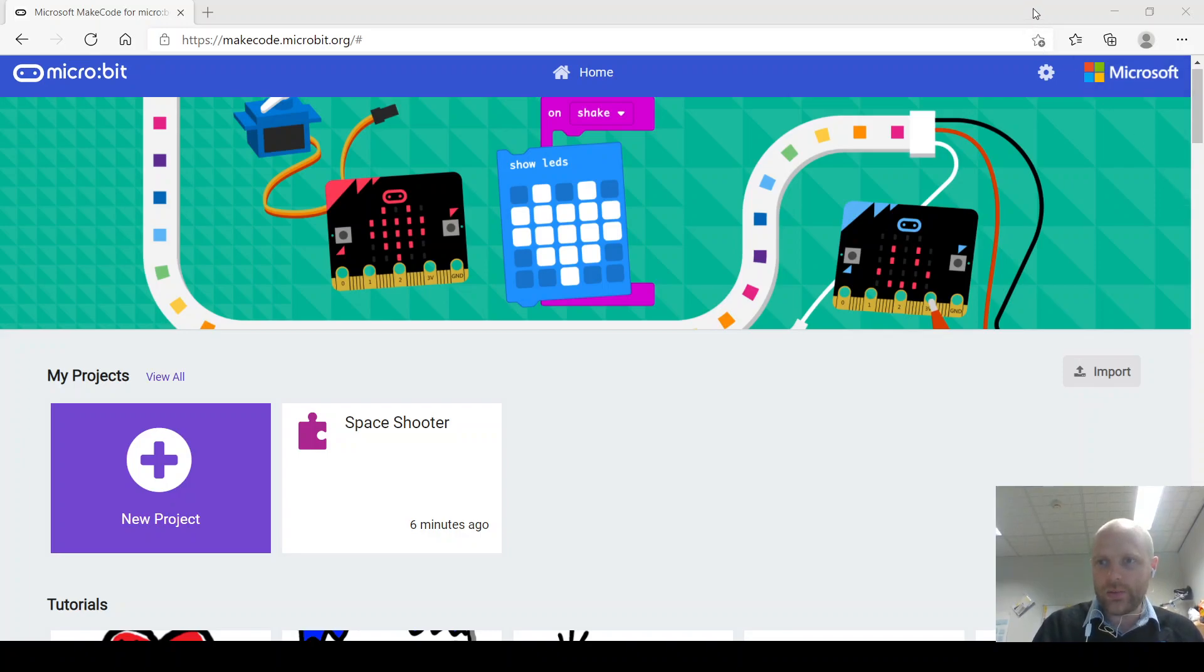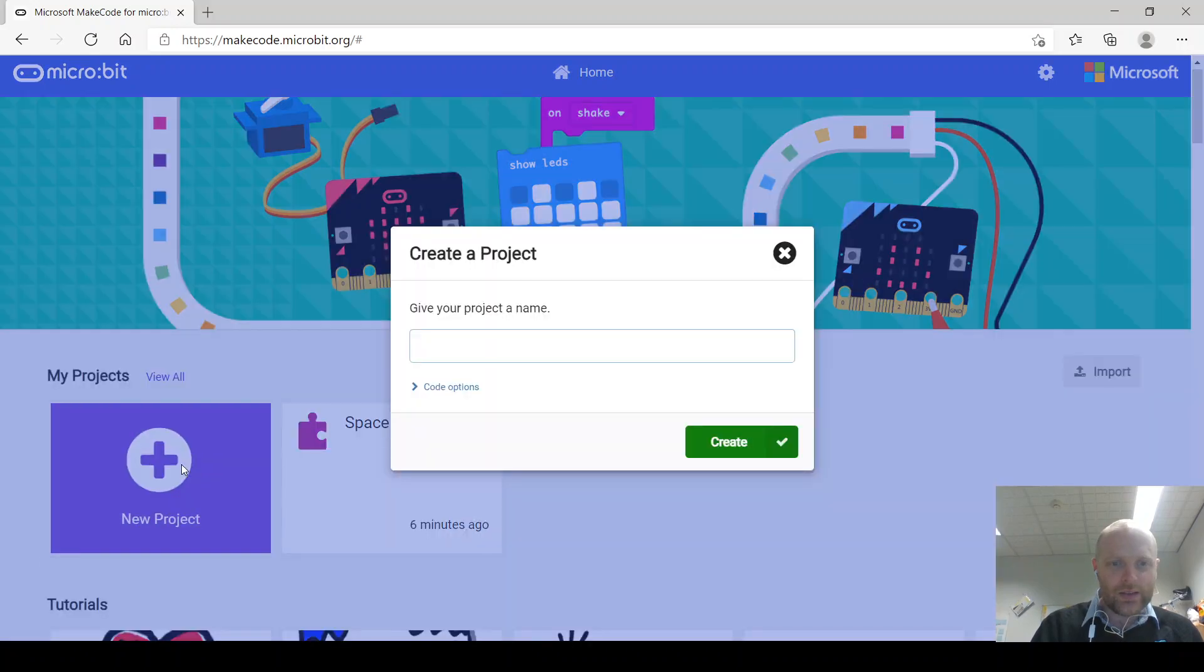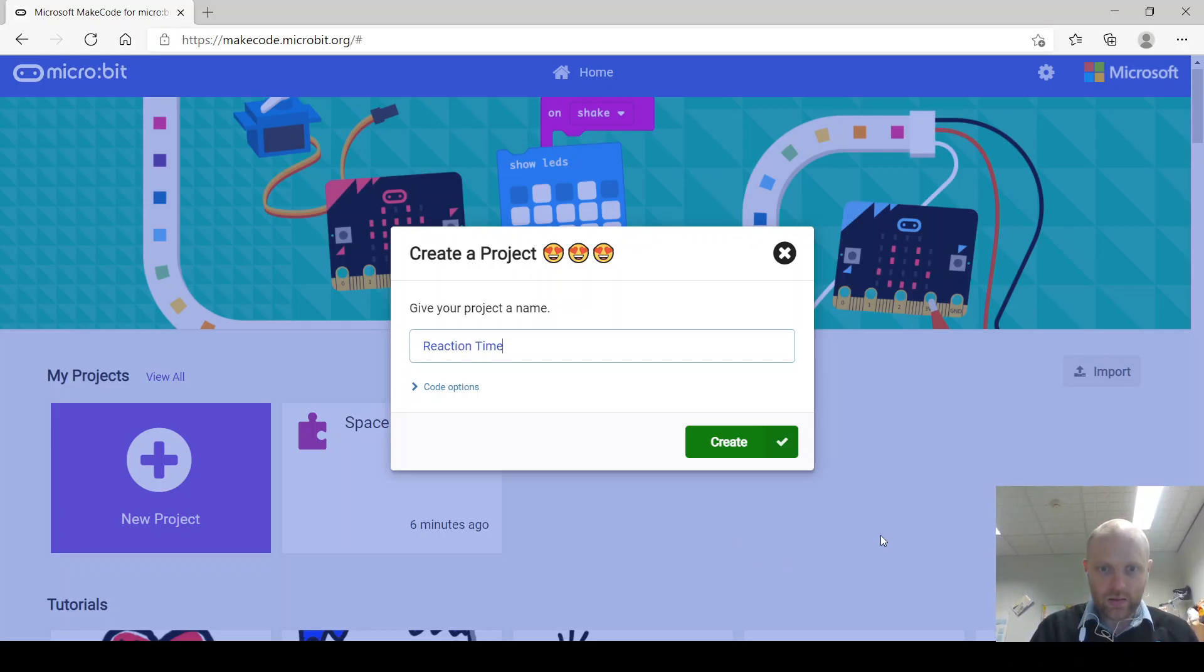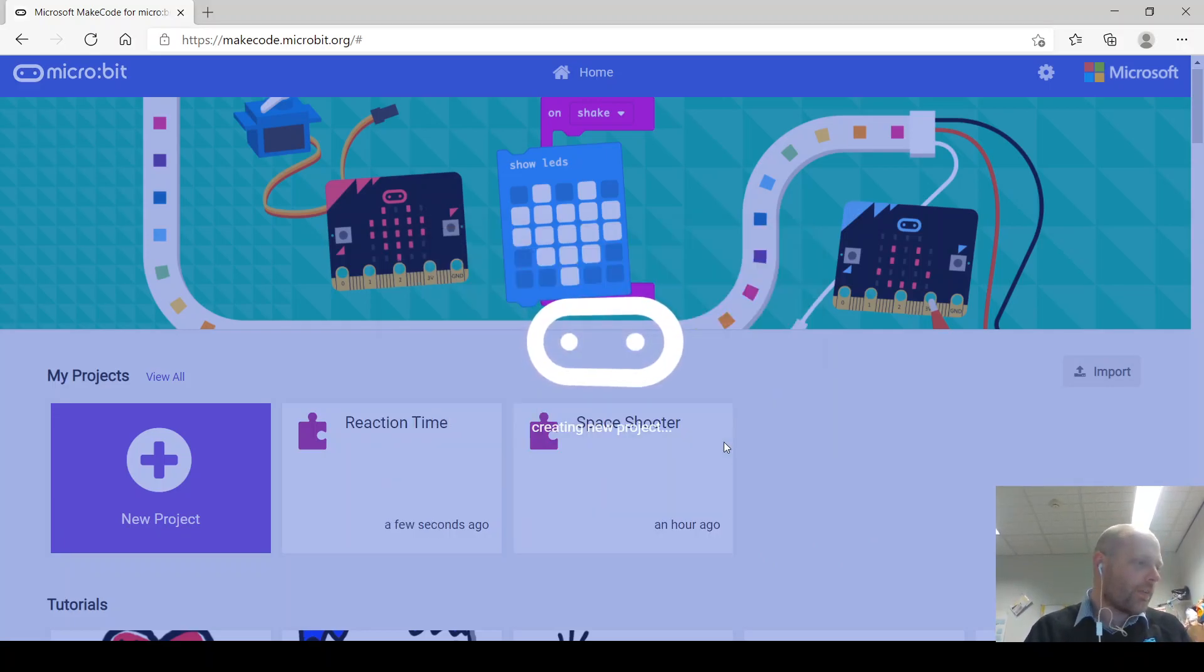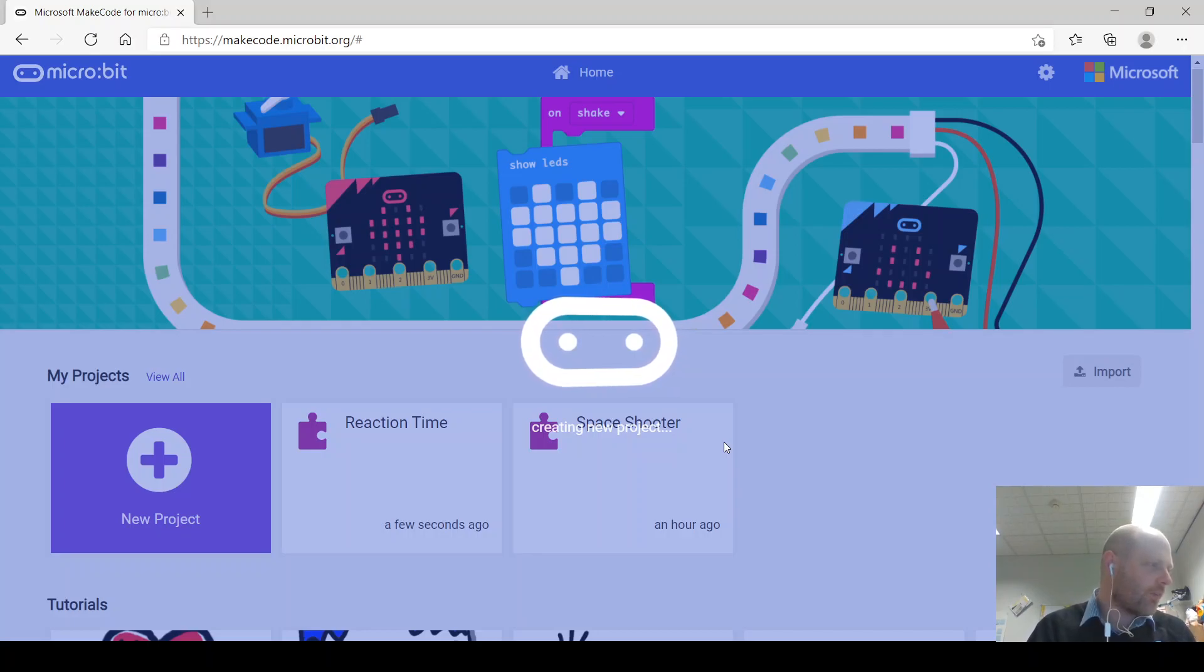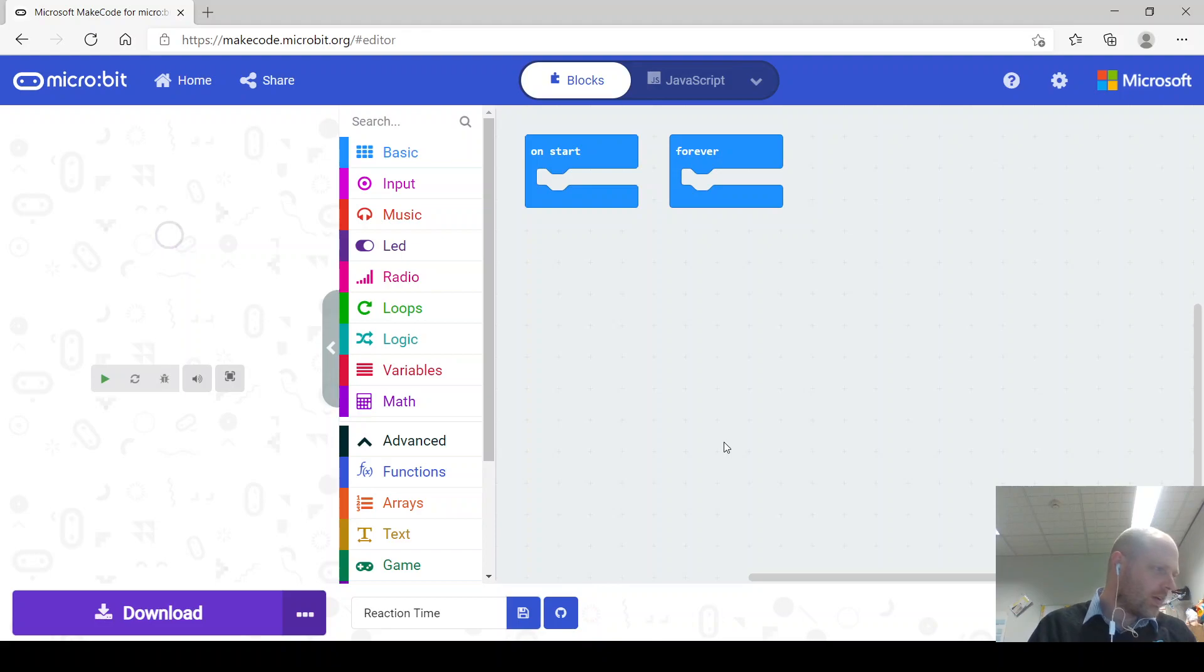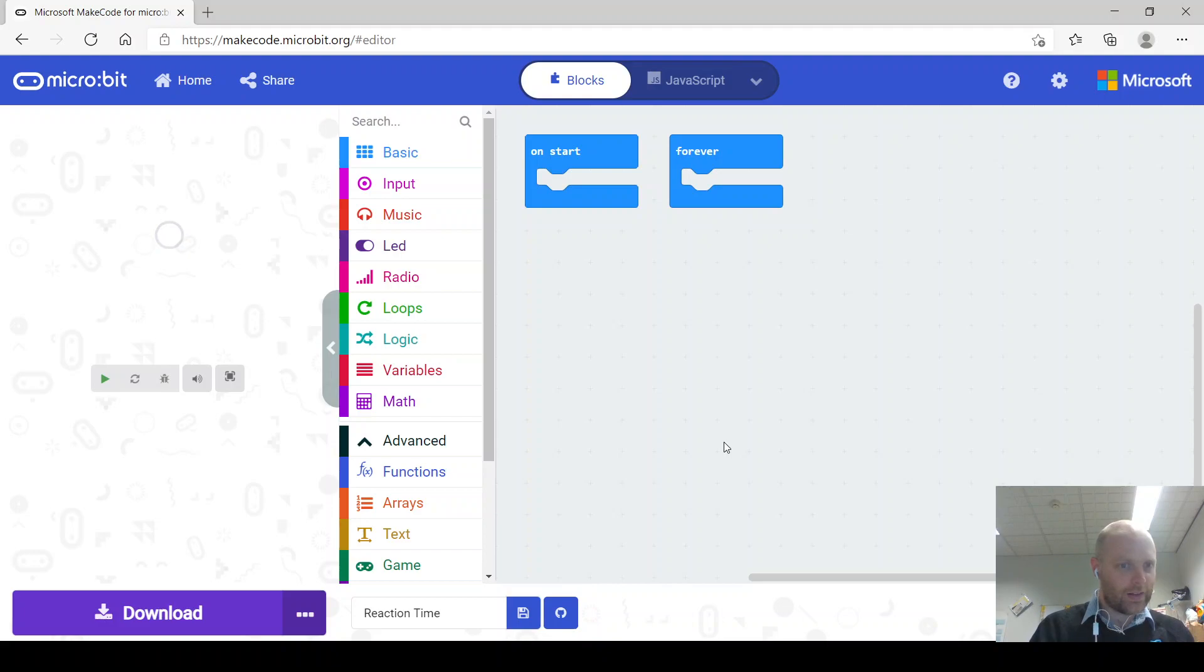So we're going to start a new project and let's call this project reaction time. And by the way this is a two-part video series. I'm going to make the first part based on the start mechanism to the game and then the second part will be on the reaction part of the game.